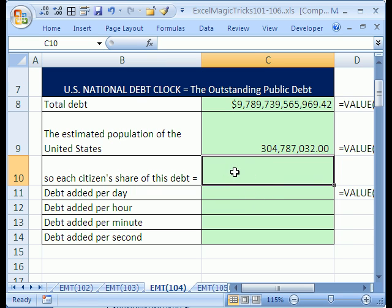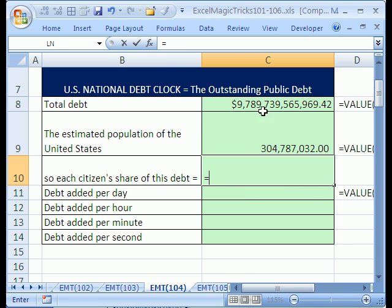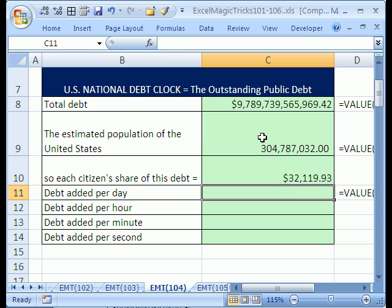Each citizen's share of this debt would be equals that debt divided by the population. Only $32,000. That's a lot of money for each one of us.